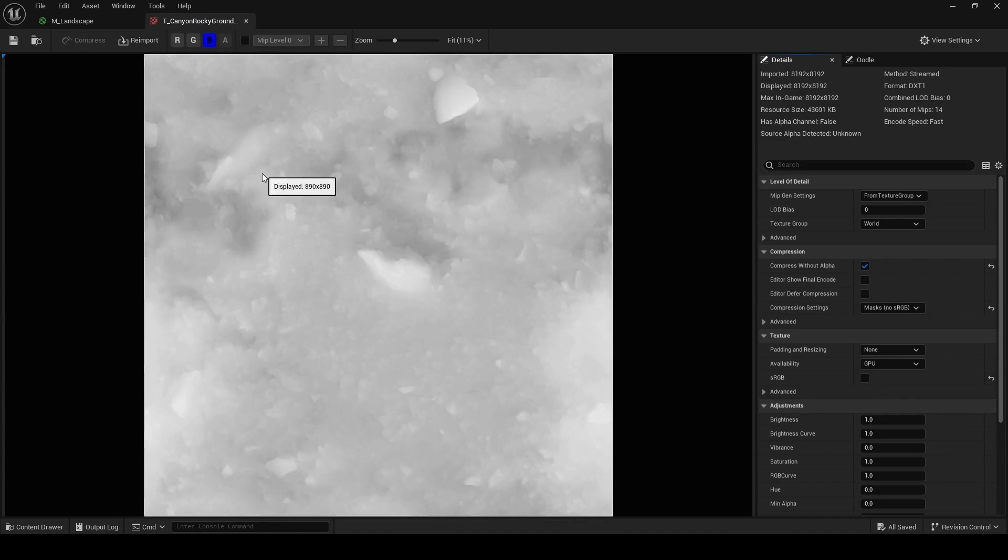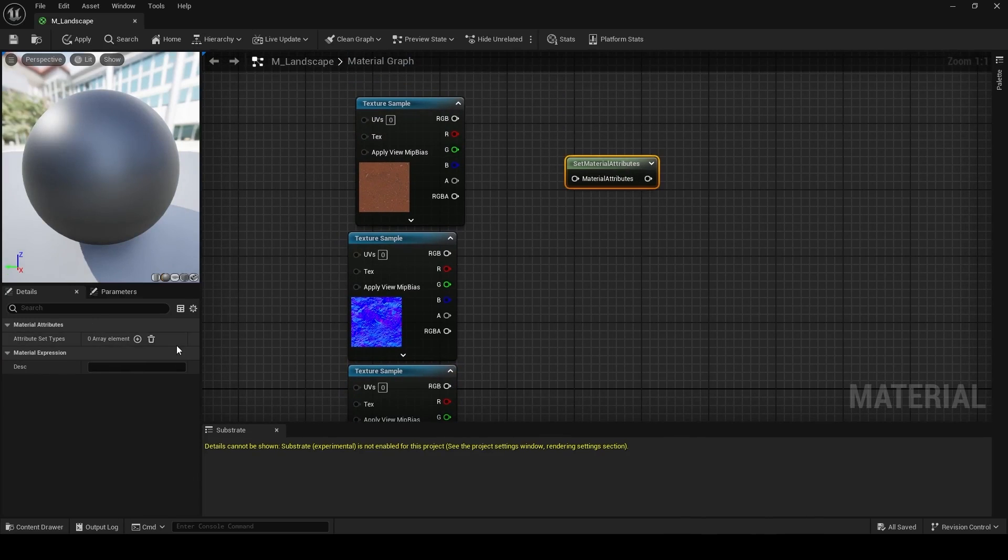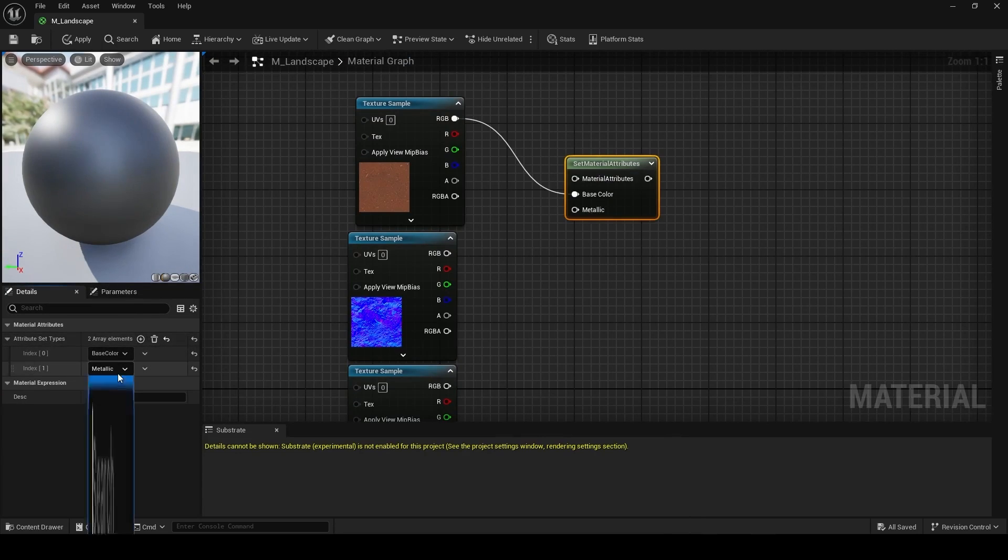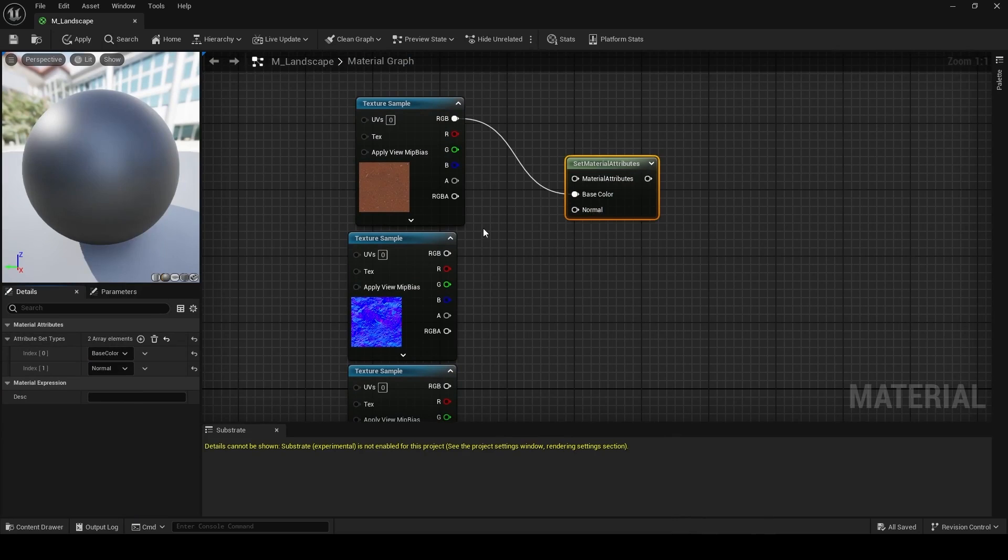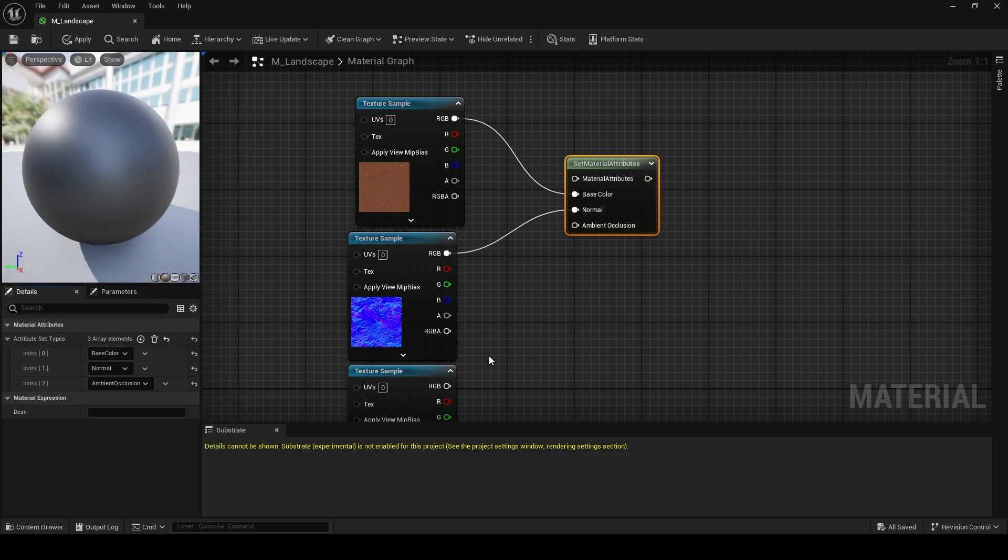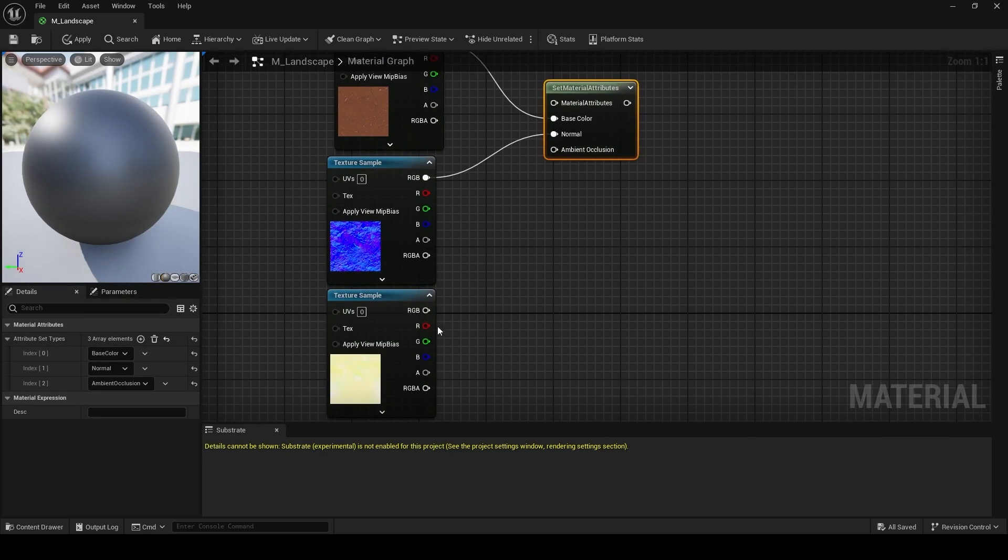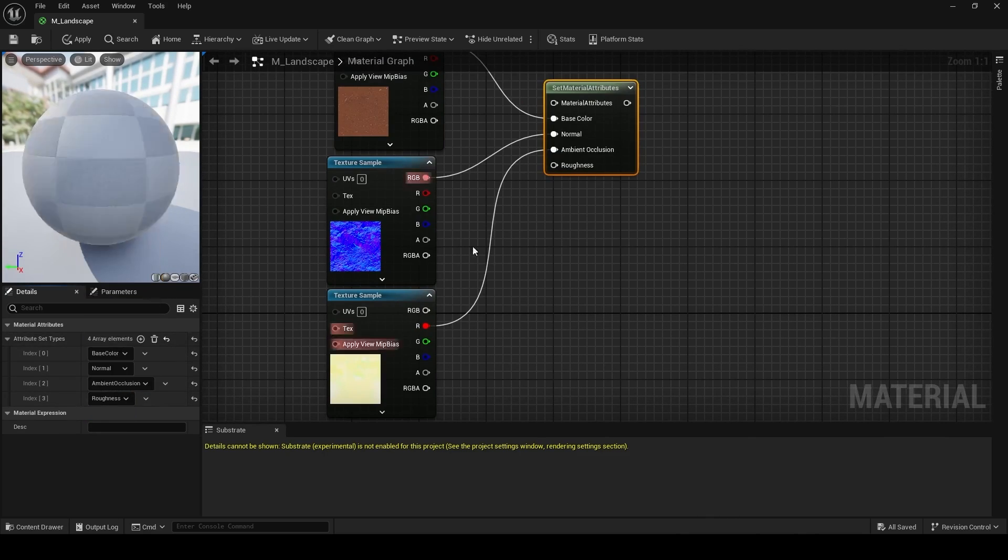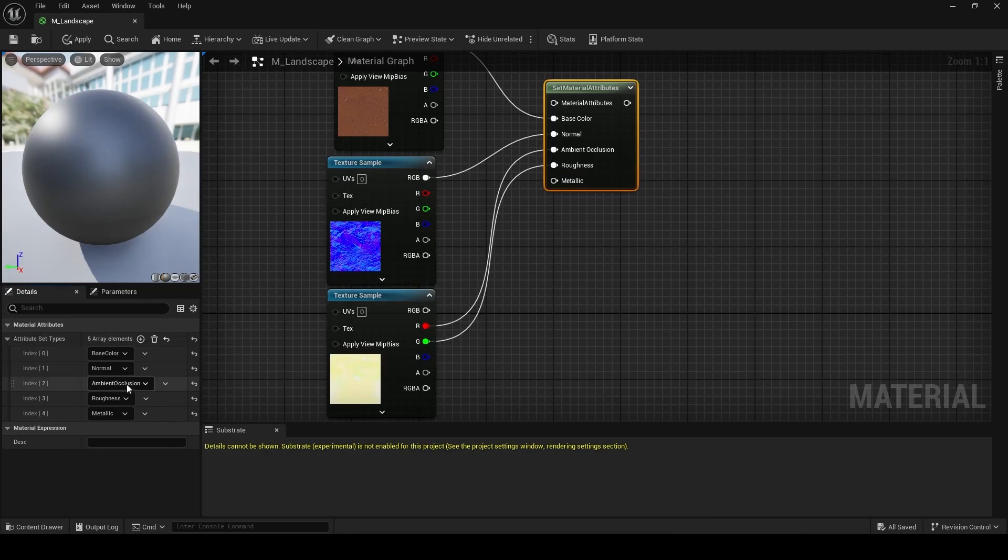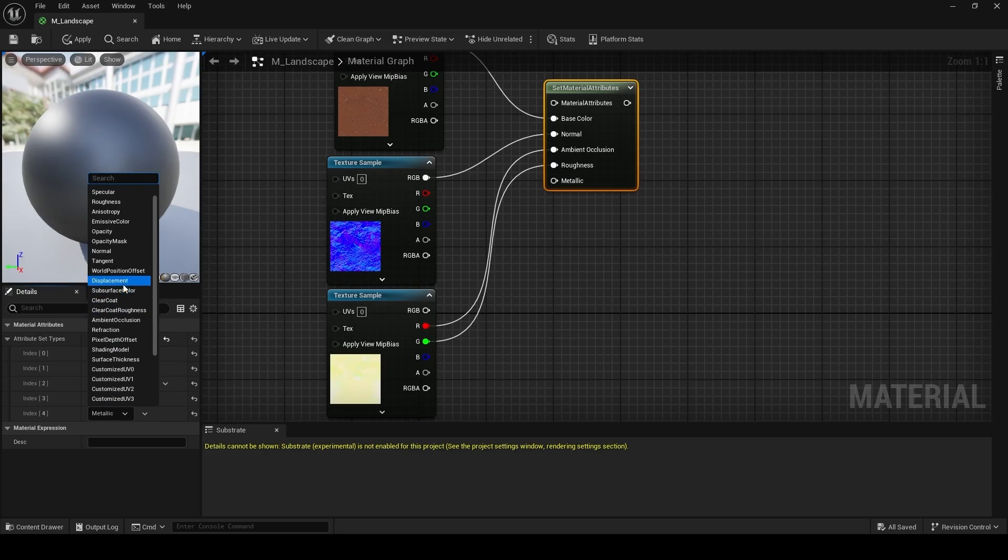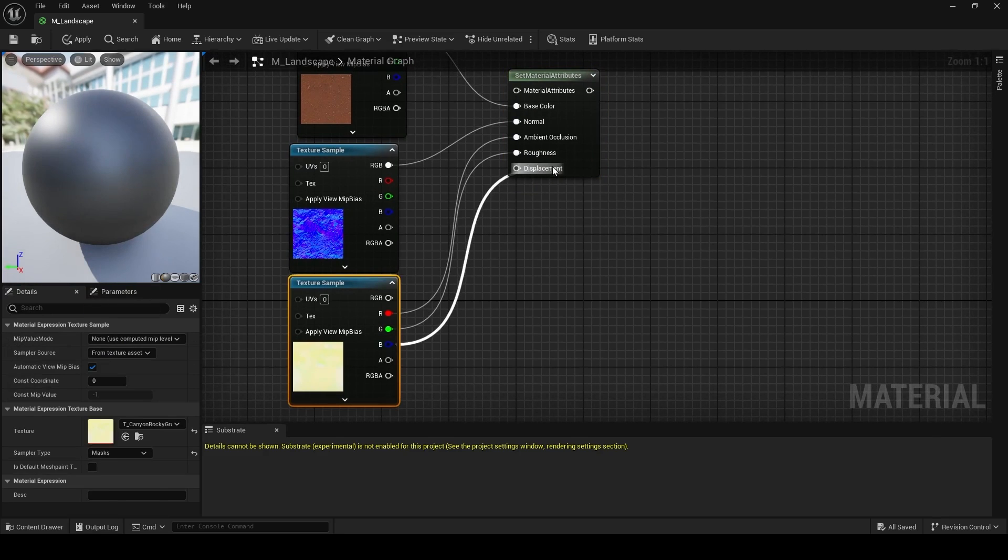So next what we have to do is add these channels to our set material attributes node by clicking on this plus over here. So I've just added a base color. We'll now add a normal from the drop down menu. And we're going to add ambient occlusion, followed by roughness. So just plug the red in here, followed by roughness. Roughness is on green, so we just plug in the green here. And finally displacement, which is going to be driven by the blue channel.